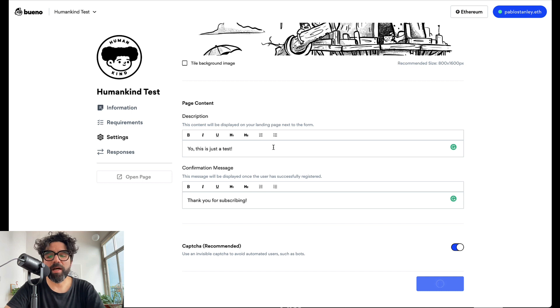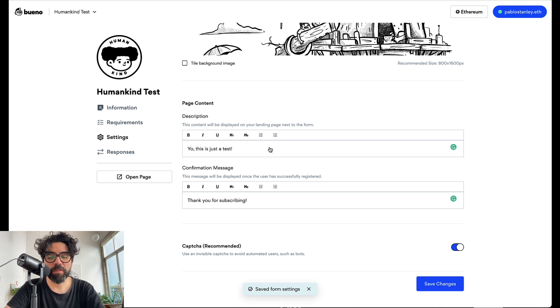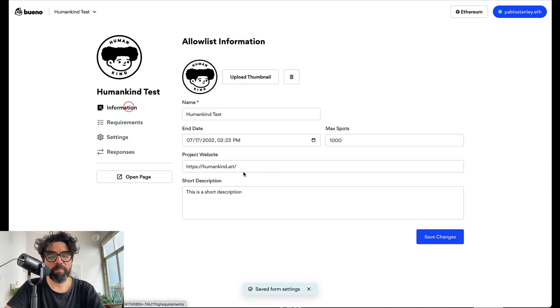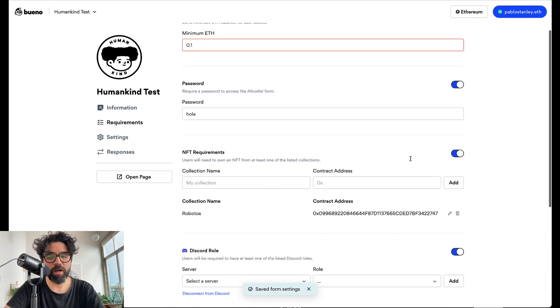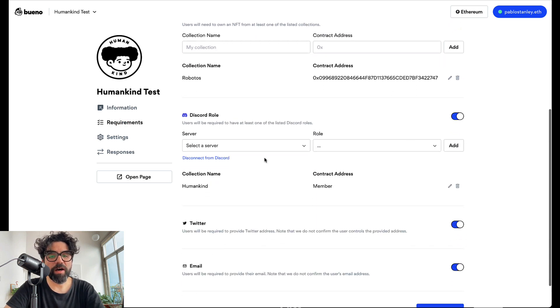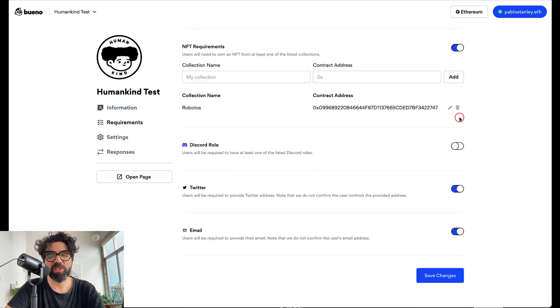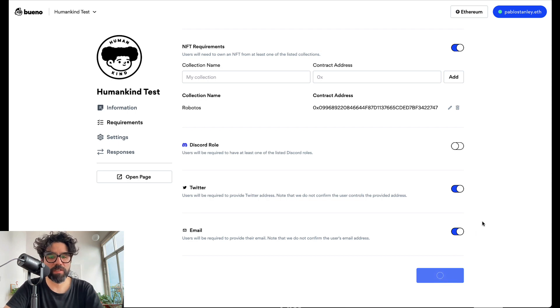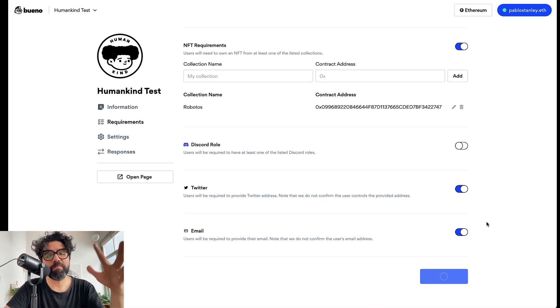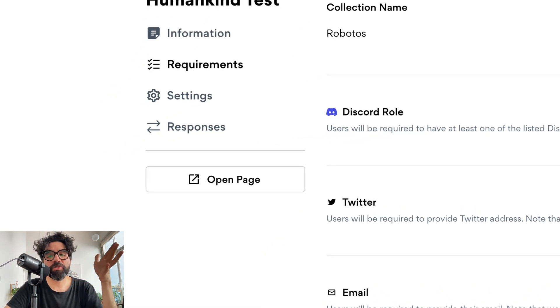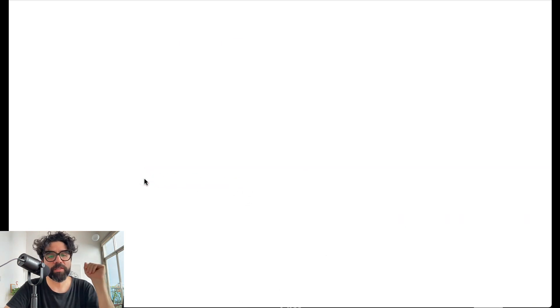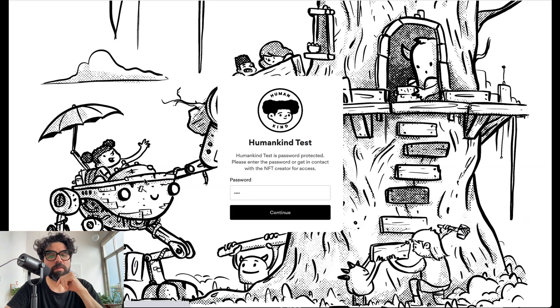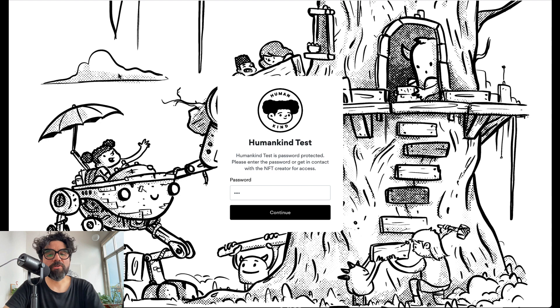And now let me go back here and I'm going to turn off the discord requirement because just for this test I don't want it. So I'm going to save the changes. And at any point you can just open the page for a preview. Let's just open the page and see how it looks. And there you go.